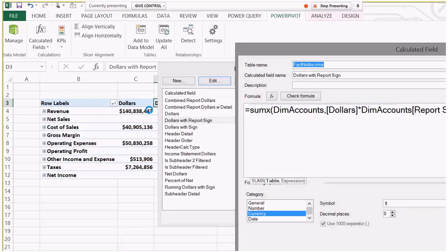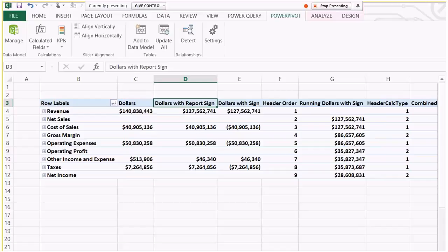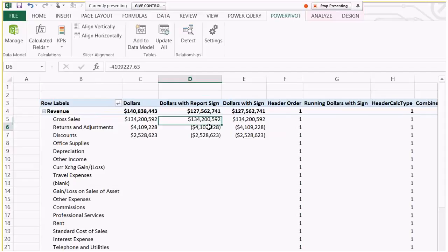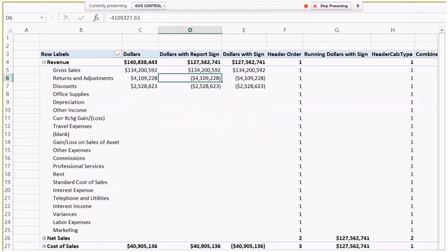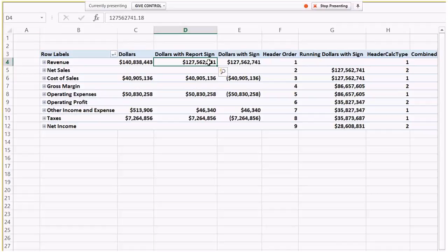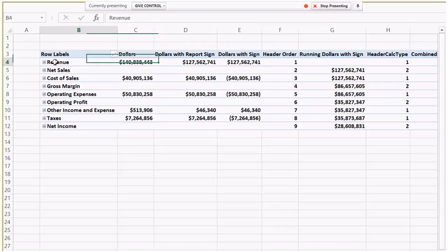Does that make any sense? So that's the first thing — I made this deal. When I expand this, I see that because all the accounts that were returns and adjustments had a negative sign for the report sign, that's what's popping here. So the dollars with the report sign is good — this is how we want to see it on the report for the revenue and cost of sales. Notice none of the running totals are correct yet, but we do have to identify how we're going to do the math for the running totals.